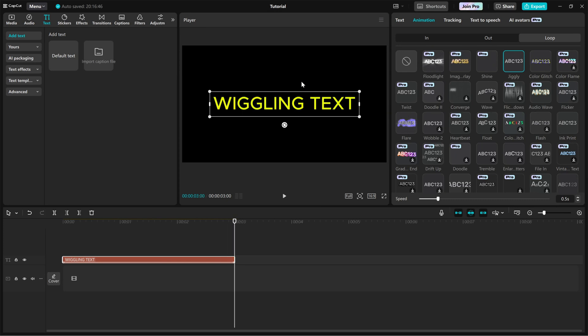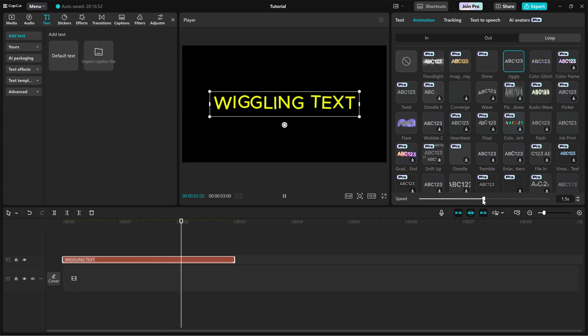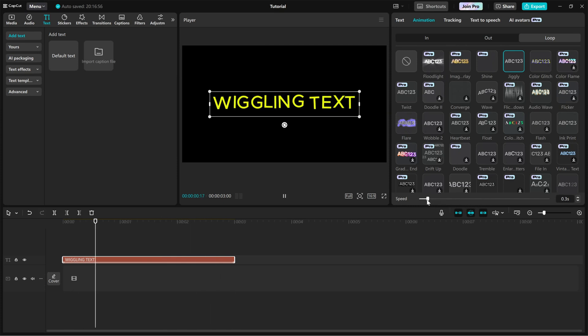To fine-tune the effect, use the speed slider. Increasing the speed slows down the movement for a subtle bounce, while lowering it makes the text wiggle faster.